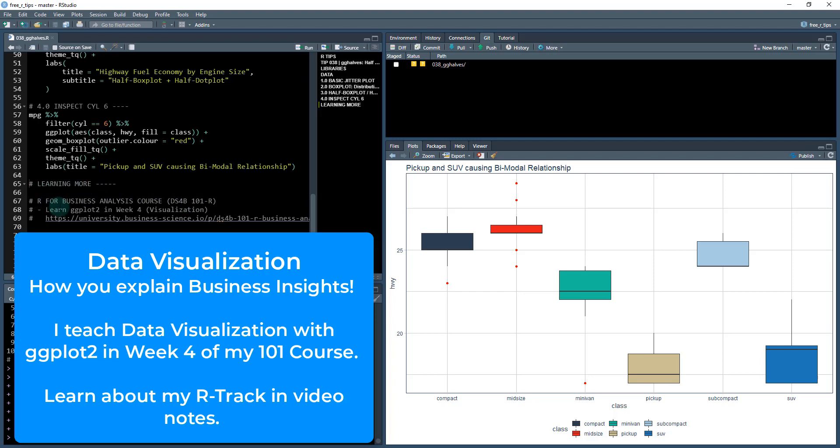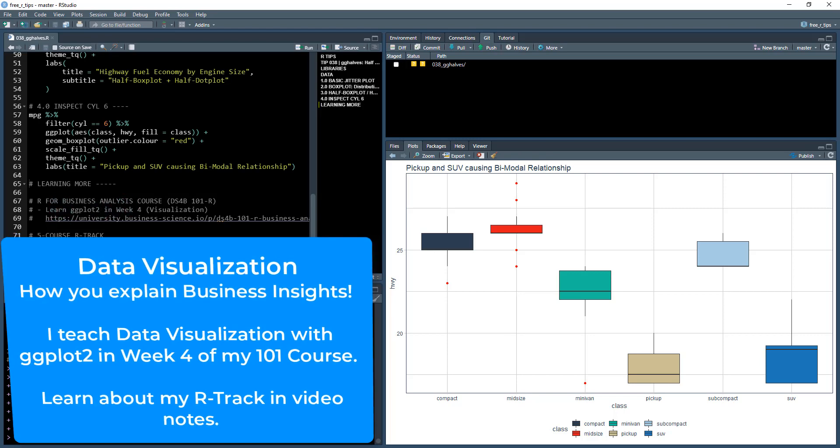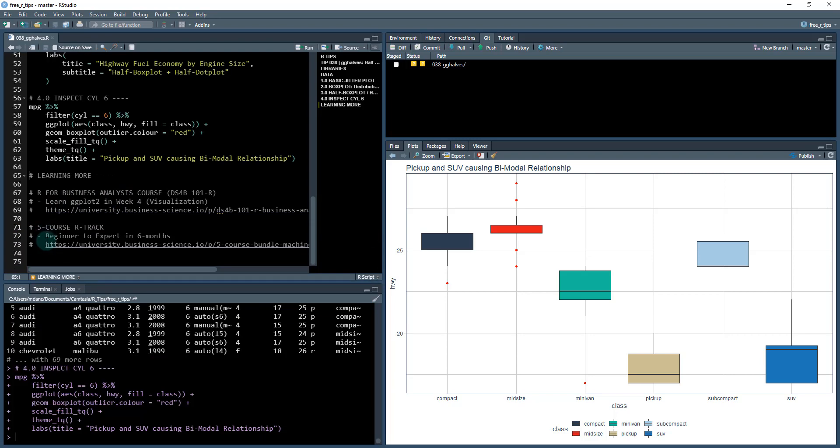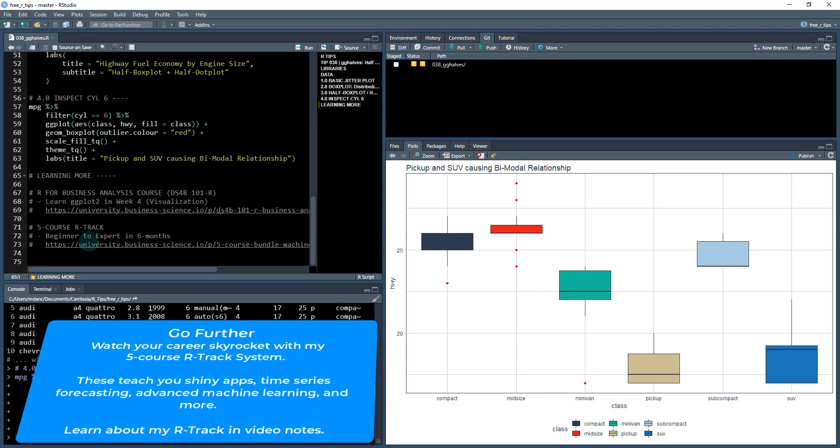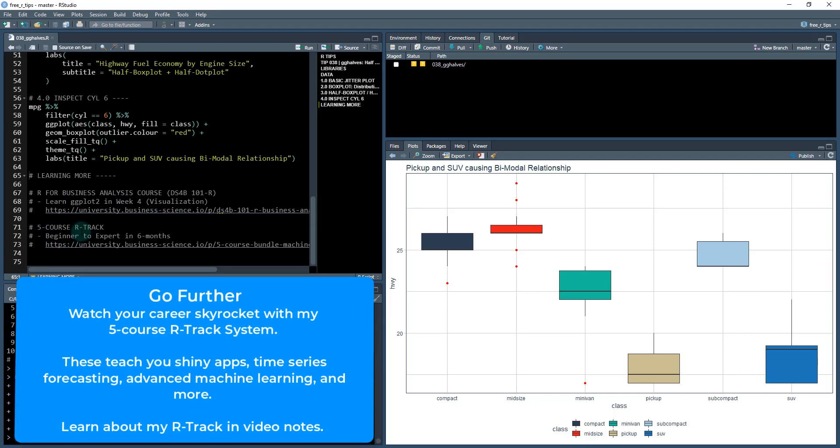I have an eight week course on R for business analysis. You need to learn ggplot for visualization. You need to learn dplyr for data wrangling. And then I teach all sorts of cool stuff like modeling and making reports and doing business analysis with R.